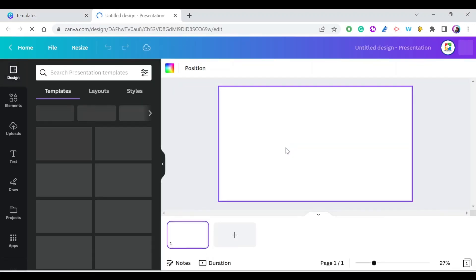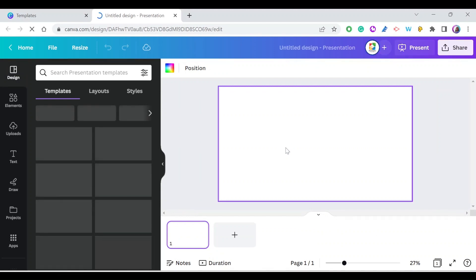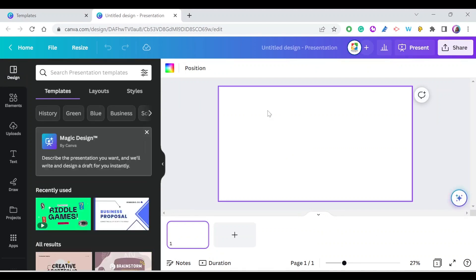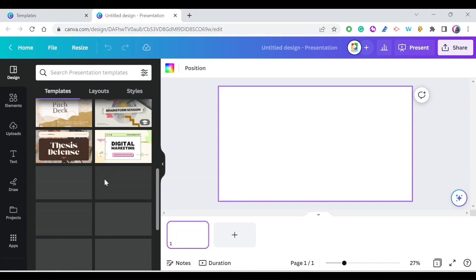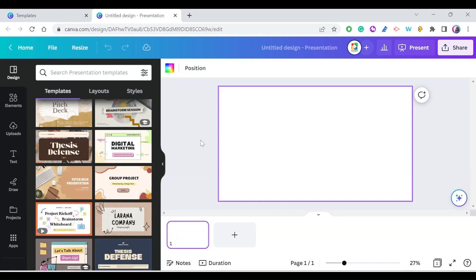You can start adding all the elements and information you want, or you can still choose from the available templates under design. There are a lot of available templates.